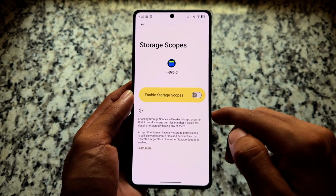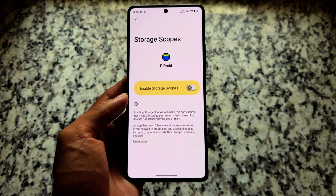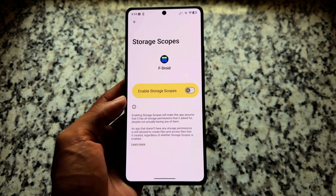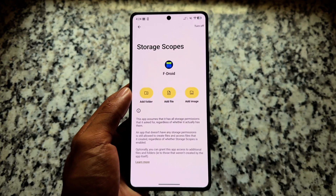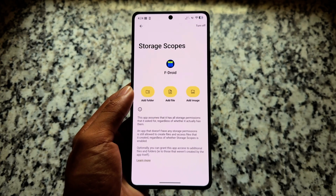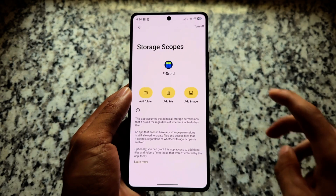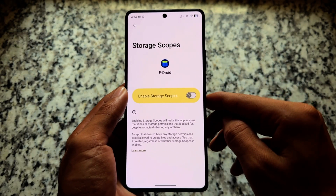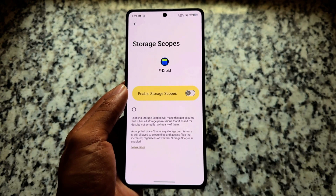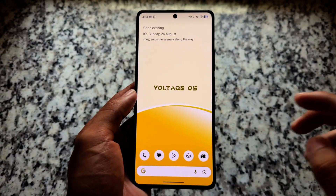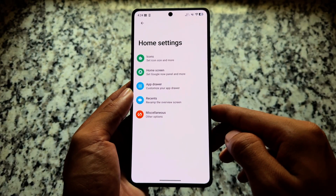There's also a Storage Scopes option. When you enable it, it makes the app assume it has all the storage permissions it asked for, despite not actually having them. It's a very useful feature. It's not enabled by default — you have the option to enable or disable it depending on your preference.